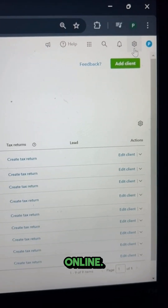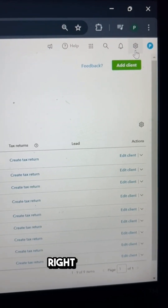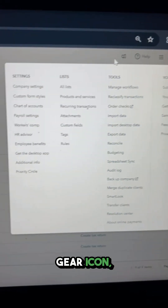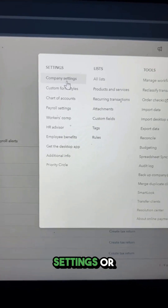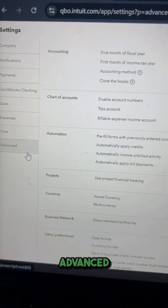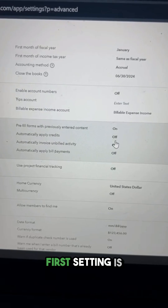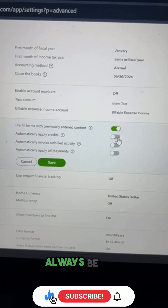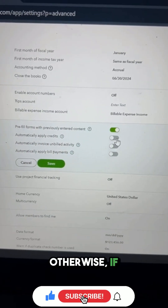Five settings in QuickBooks Online you should update right now. Click on the gear icon, then Company Settings or Account Settings, then click on Advanced. The first setting is 'Automatically apply credits' — this setting should always be off, otherwise if you have any credits entered for any customer, QuickBooks is going to apply it automatically to any open invoice.